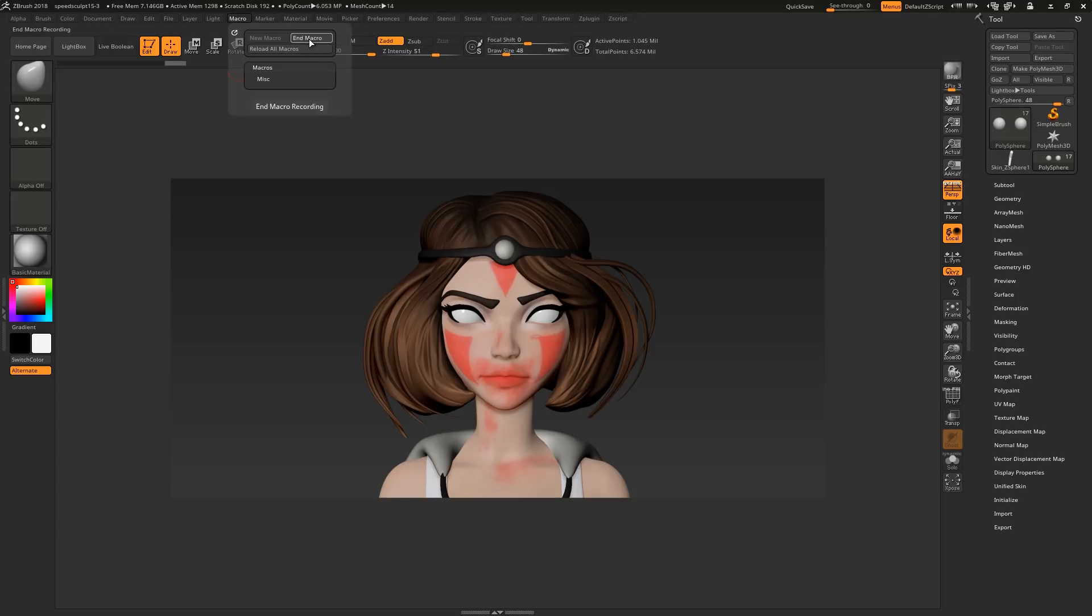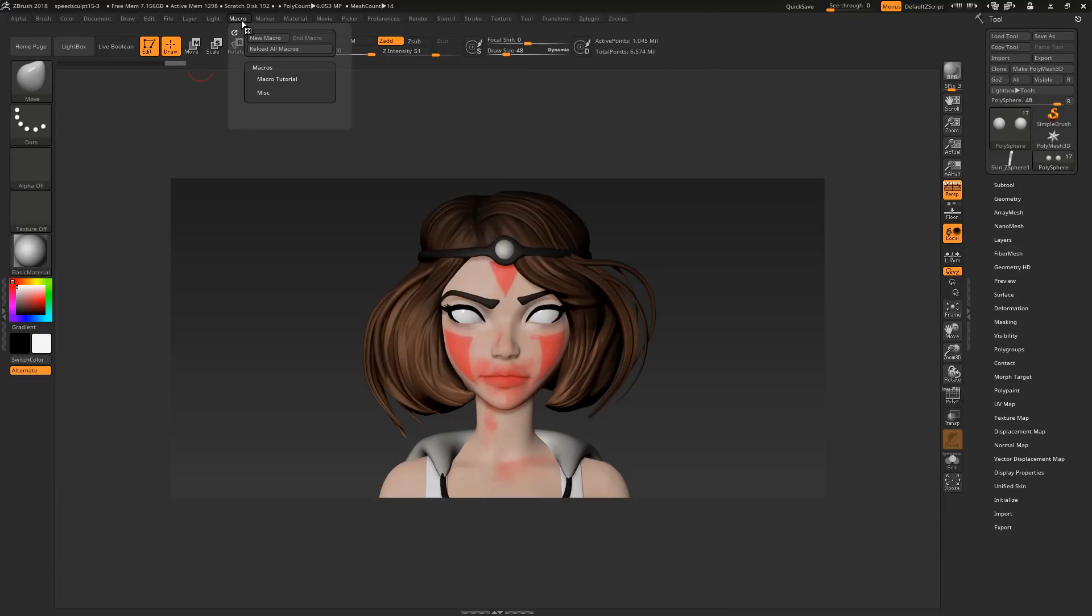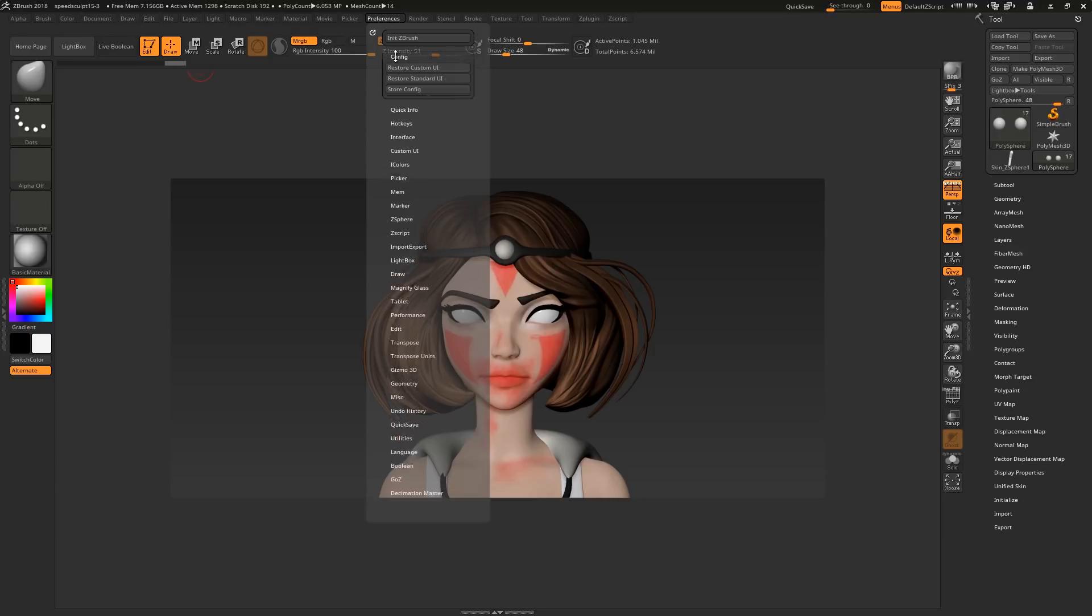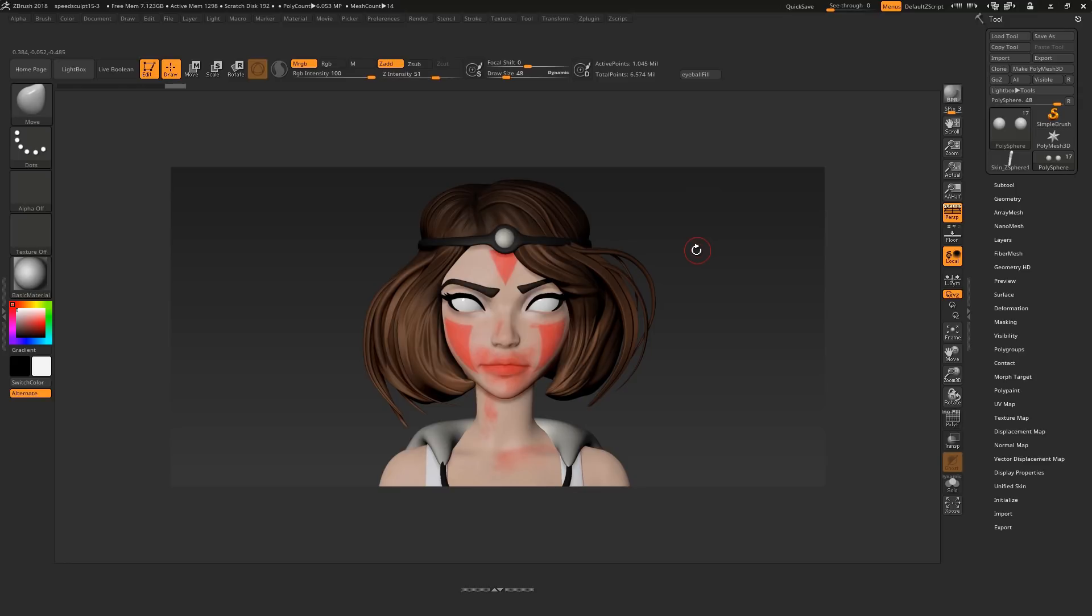Once you click end macro, you can save it out and find your new hotkeyable button in the macros palette. At this point, I would enable customize and put the button somewhere on my UI, or ctrl alt click to set a hotkey.